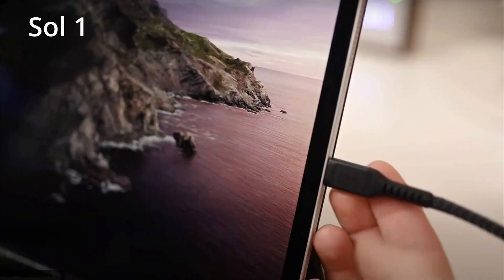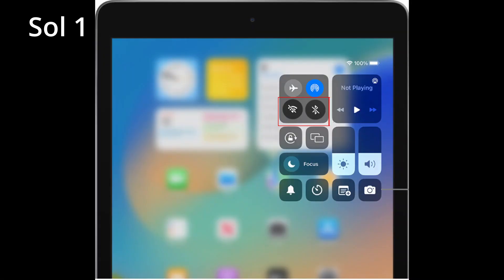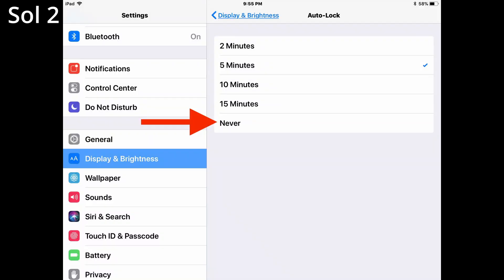Solution 1: Connect your iPad to Mac via USB cable. Solution 2: Disable both Bluetooth and Wi-Fi on your iPad. Also, disable screen lock on your iPad via Settings.